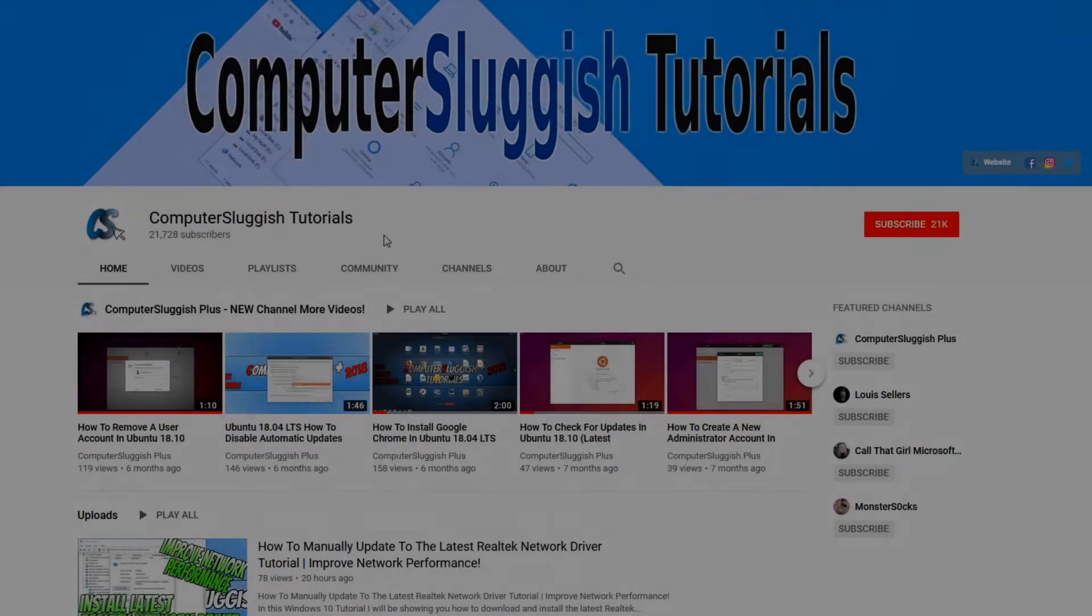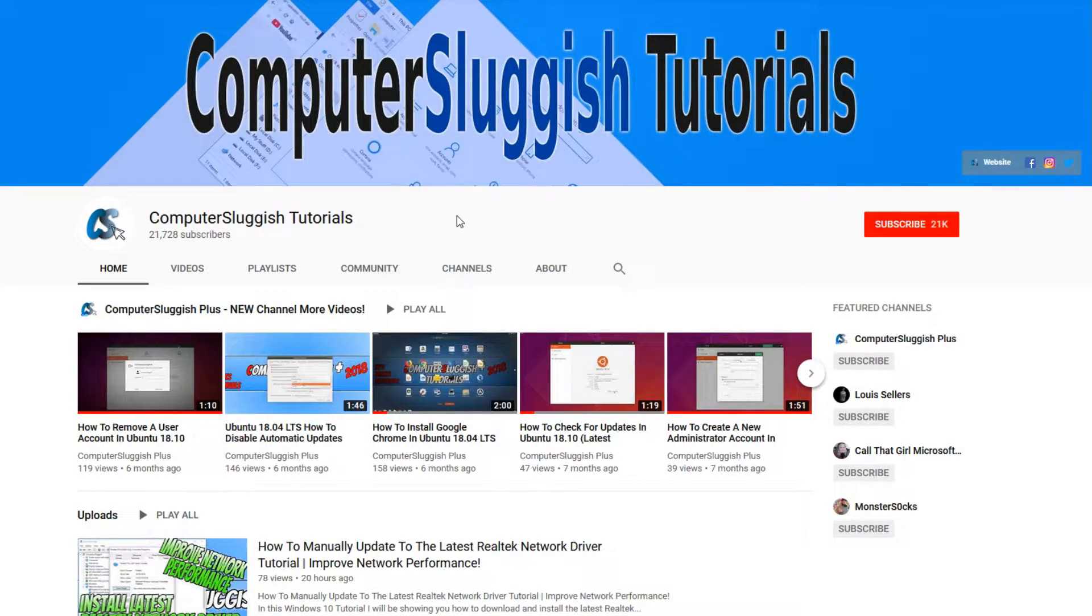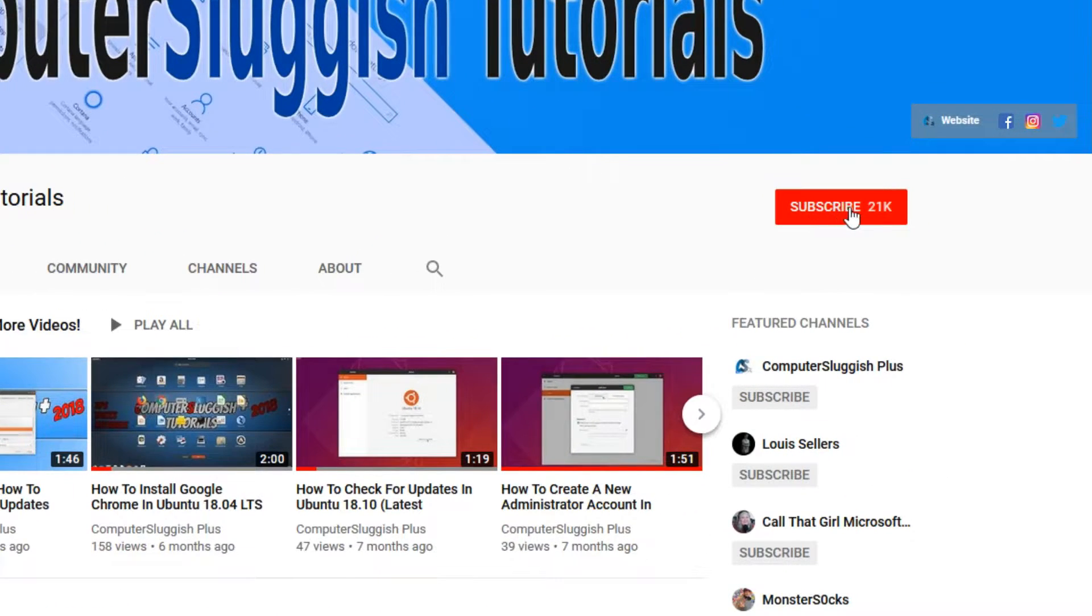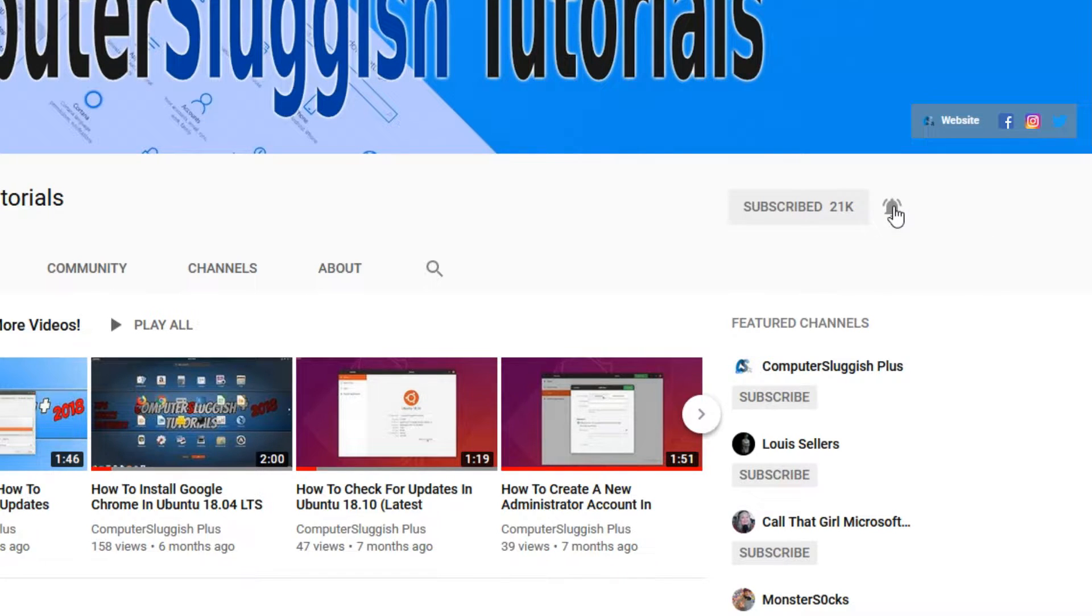Welcome back to another Computer Sluggish video. Have you subscribed to our YouTube channel yet? If not, be sure to click on the big red subscribe button and click on the bell to get notified when we upload a new video.